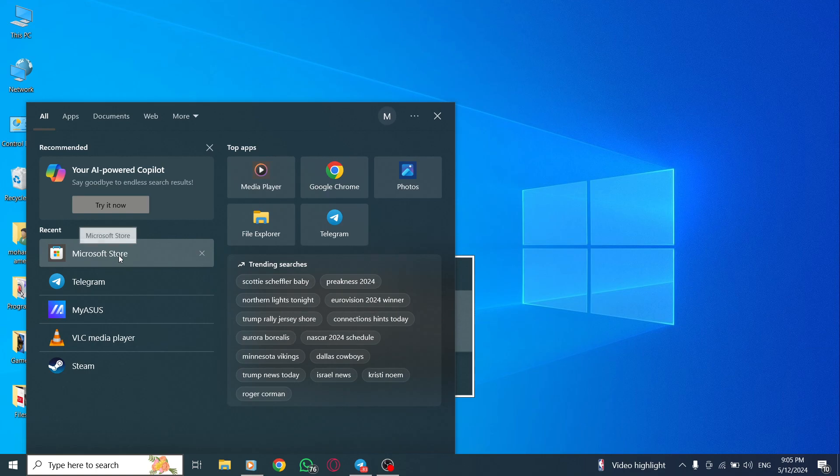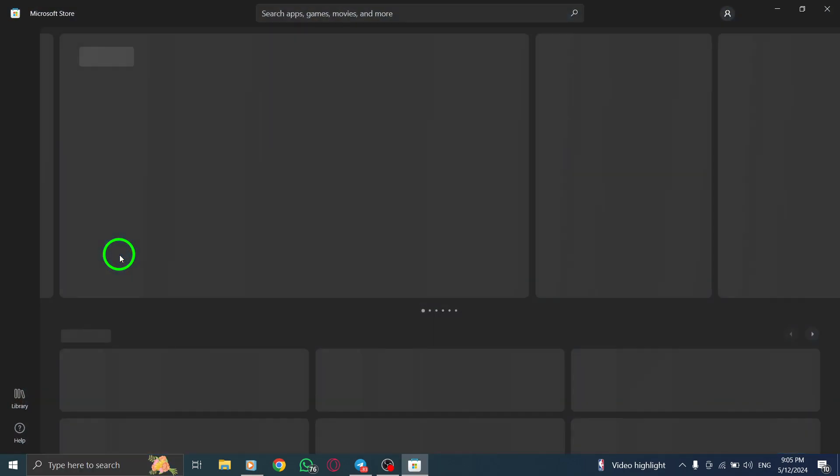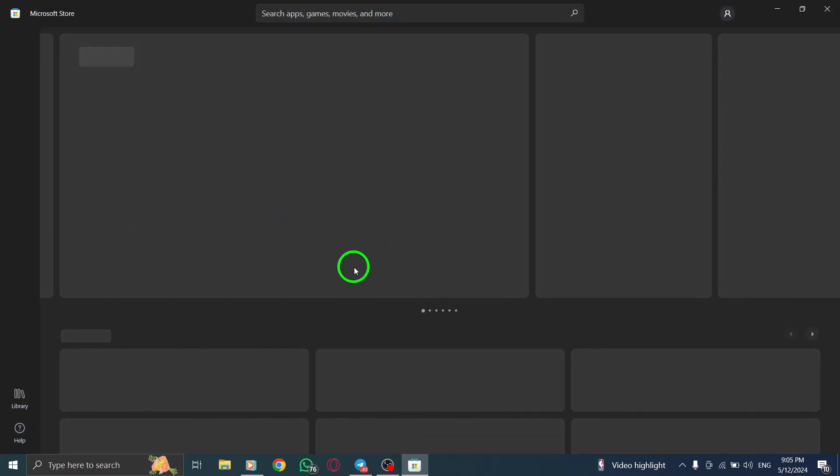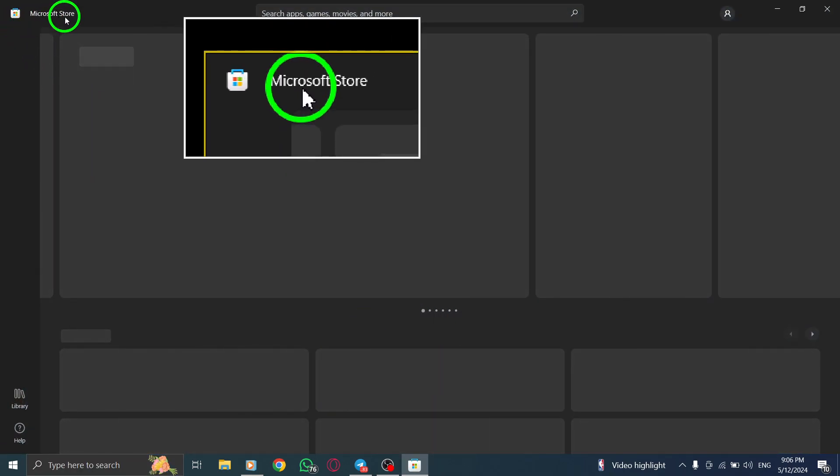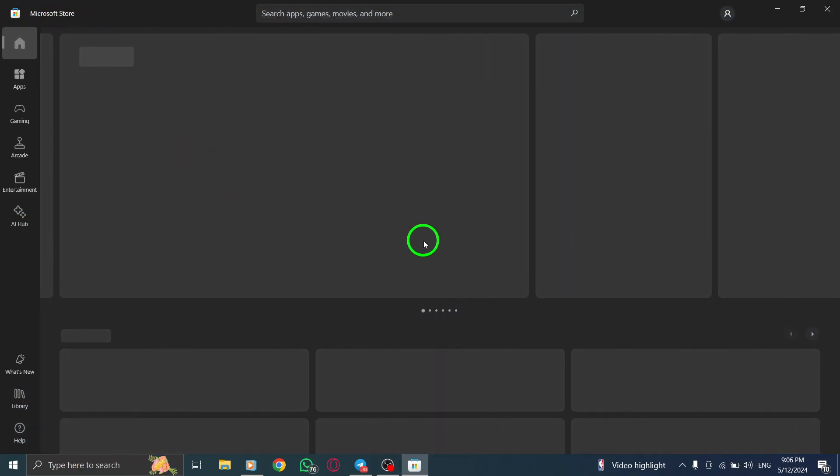Click on the Start menu and search for Microsoft Store. Once you've located it, click on the app to open it.